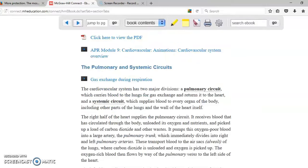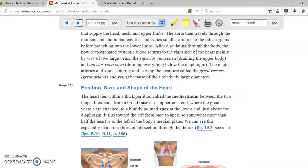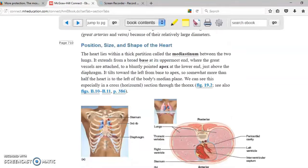There are two different types of circulation. One of them is going to be the pulmonary circulation and the other one is going to be the systemic circulation.